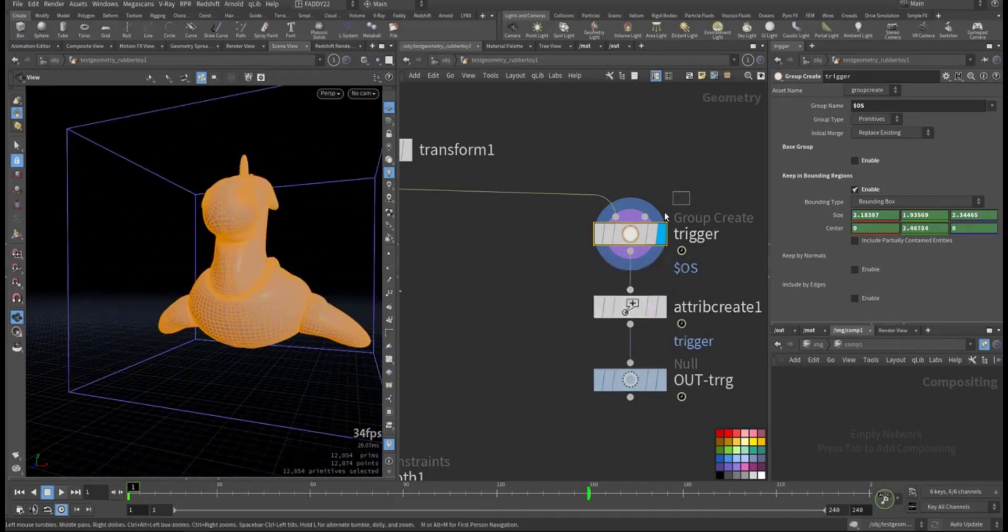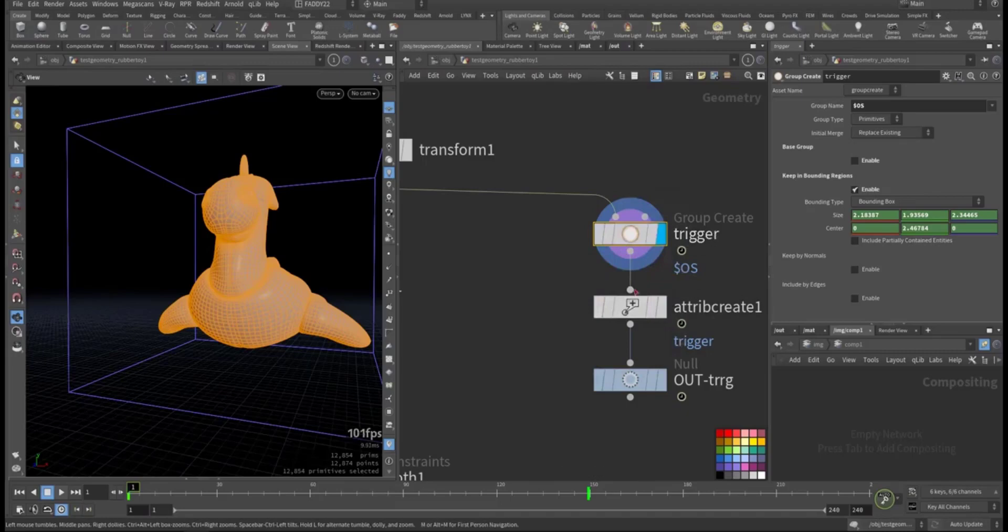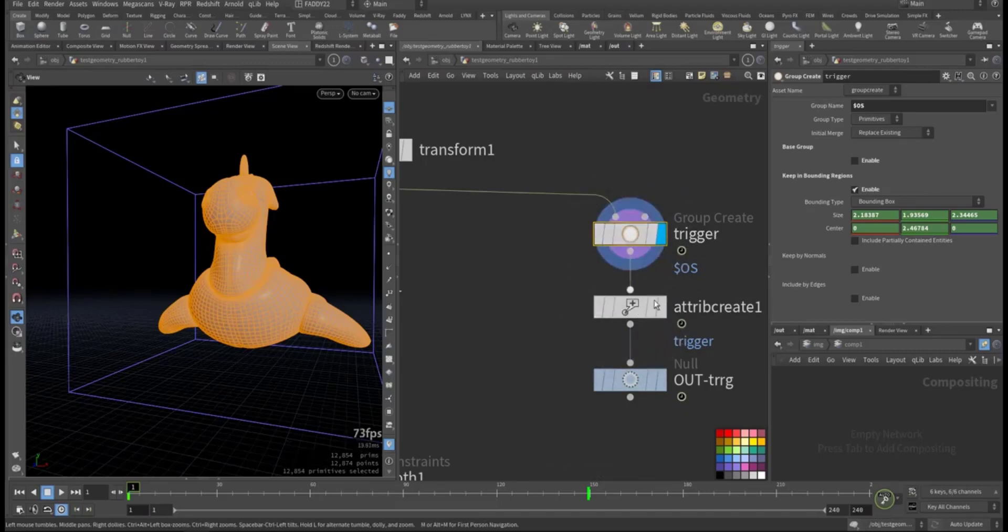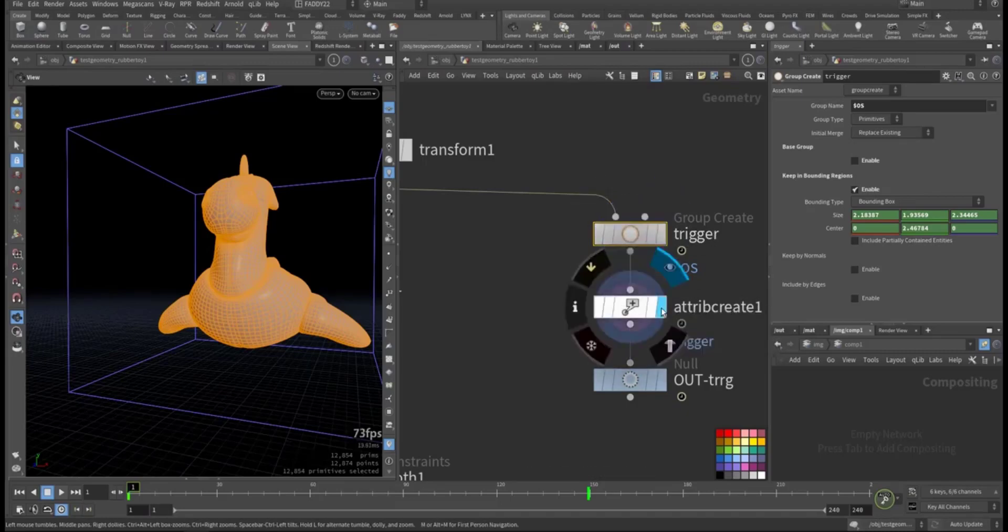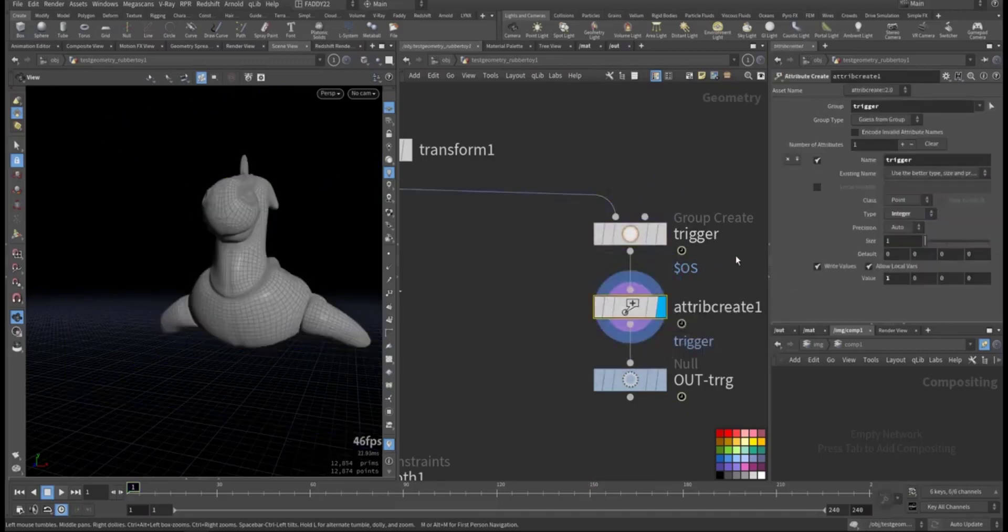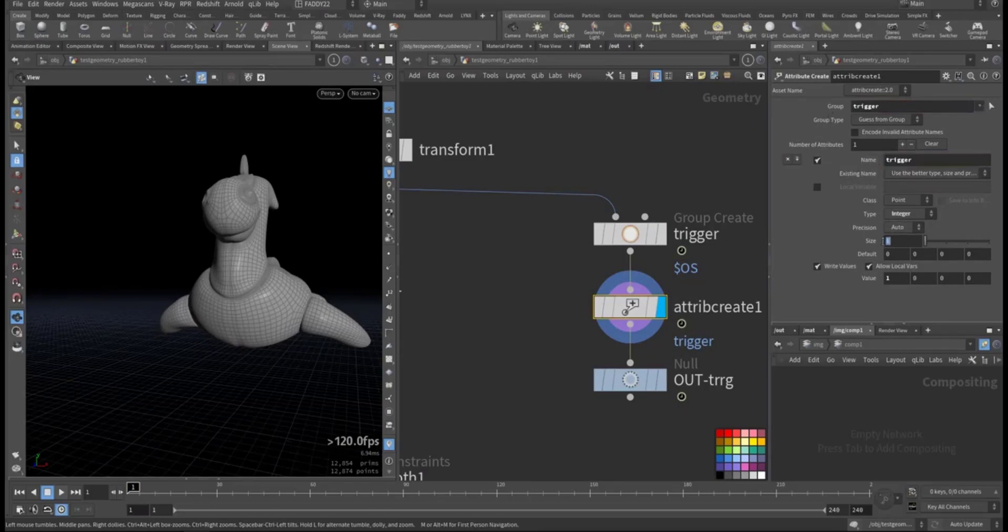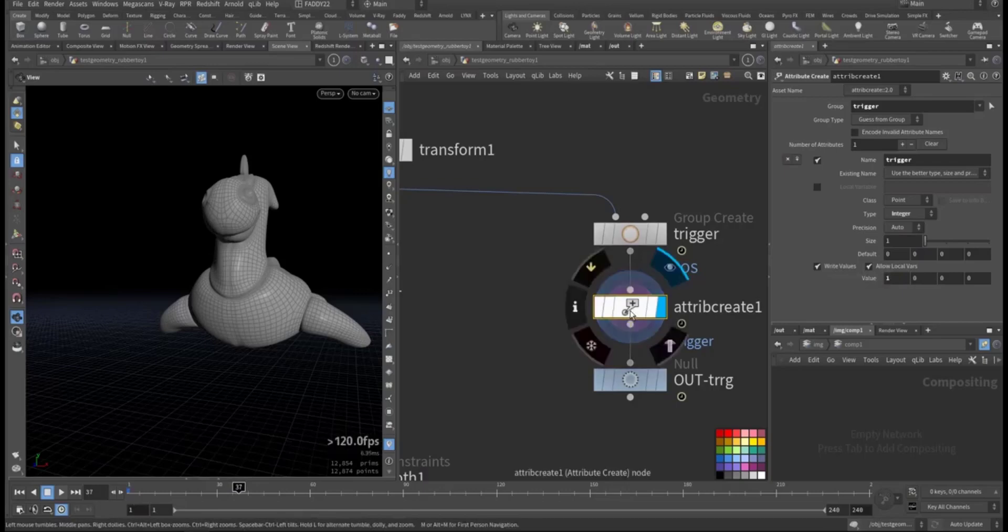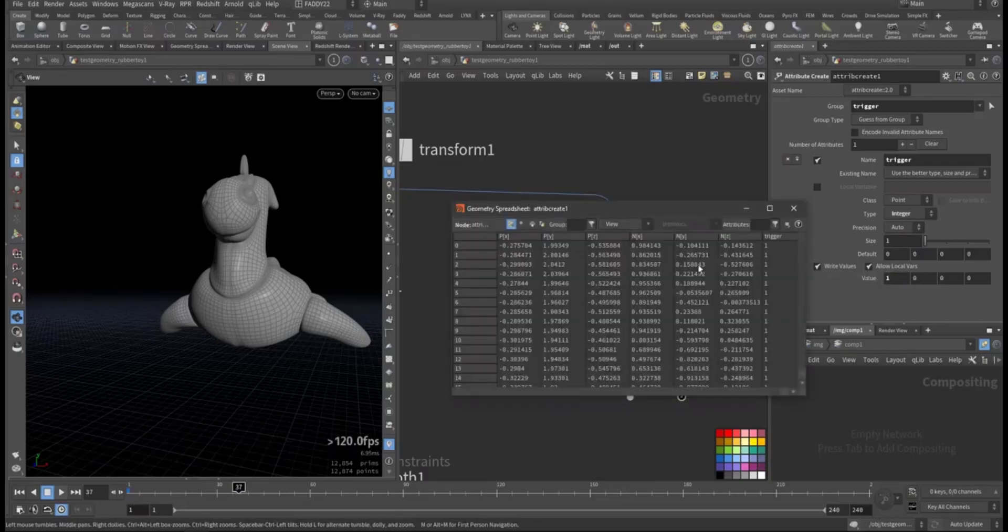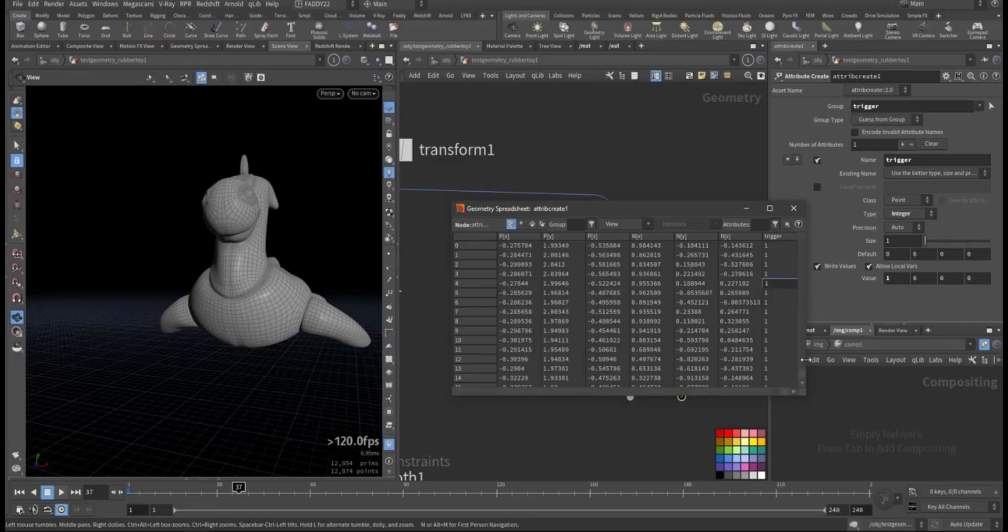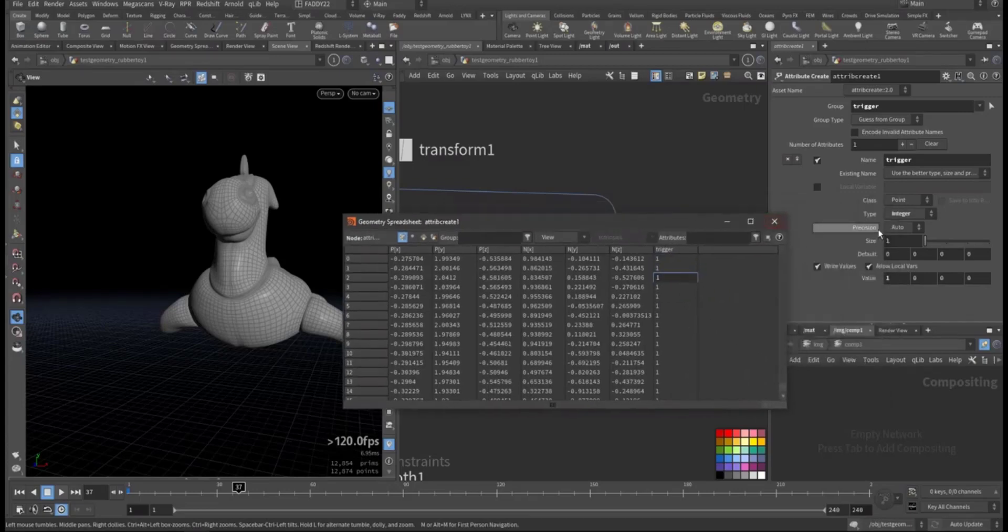And anything in that group I call it trigger. I created an attribute specific to that group. This attribute I call it trigger and I give it the value of one. So you can see, as you can see here.